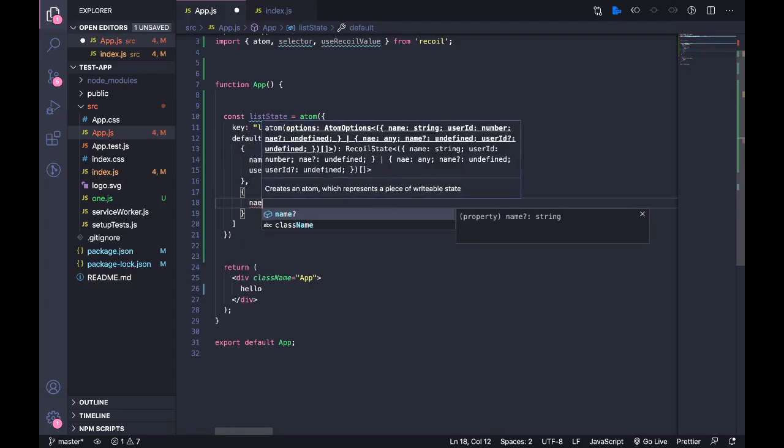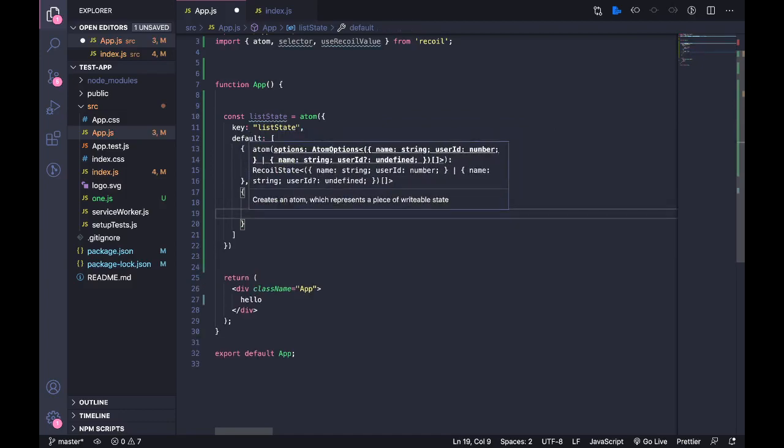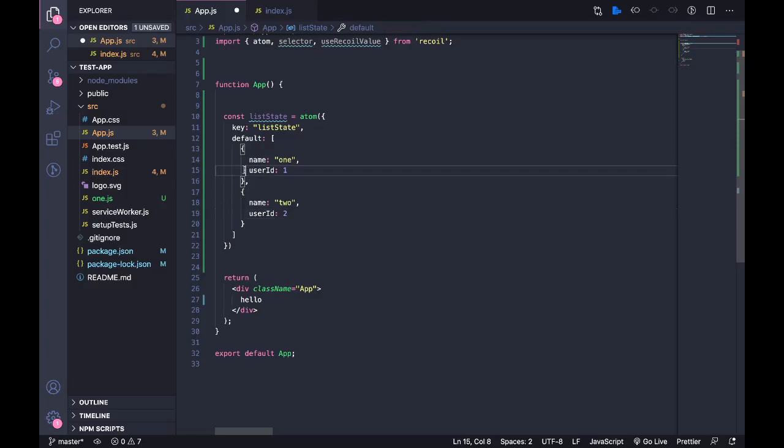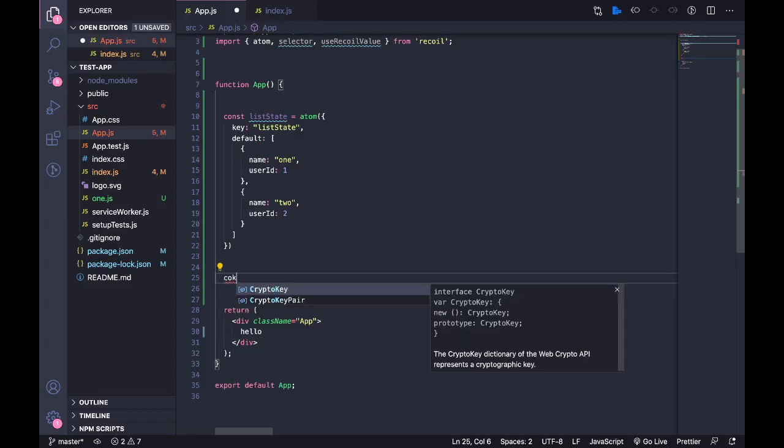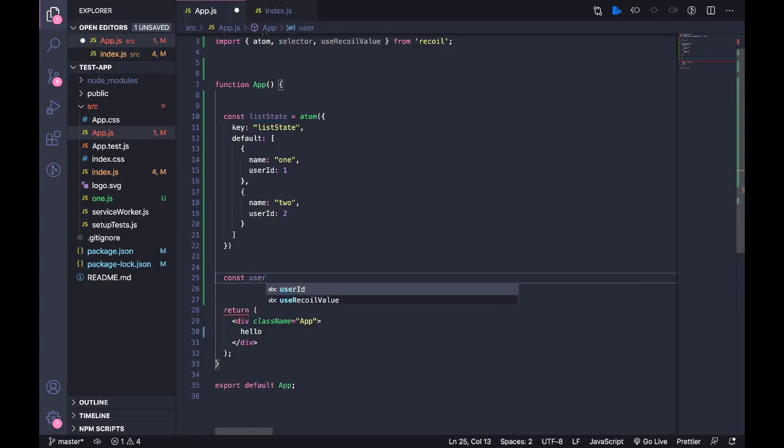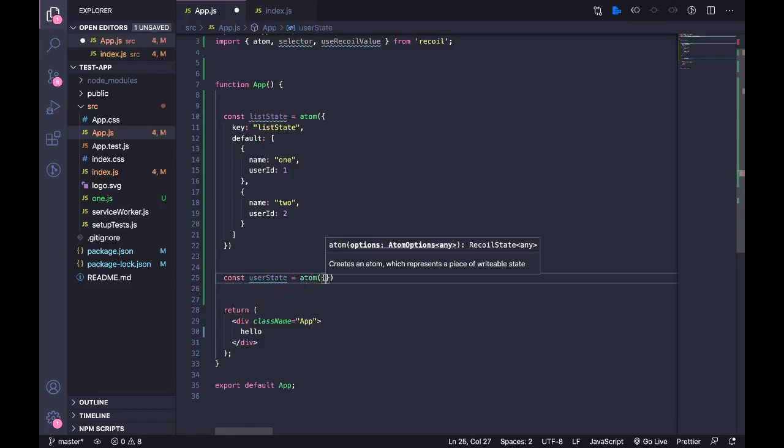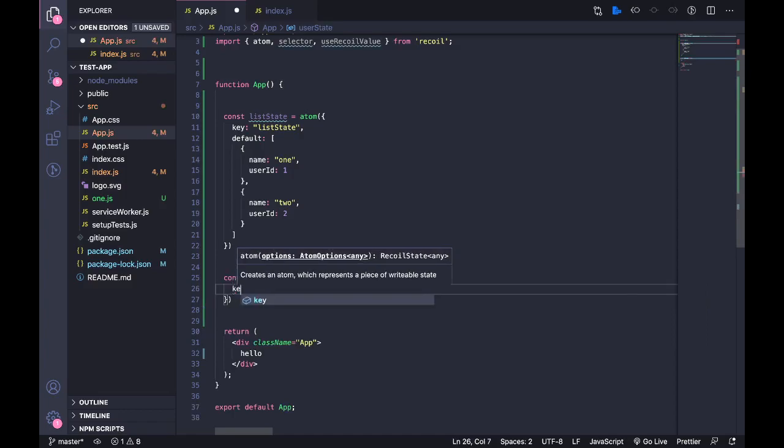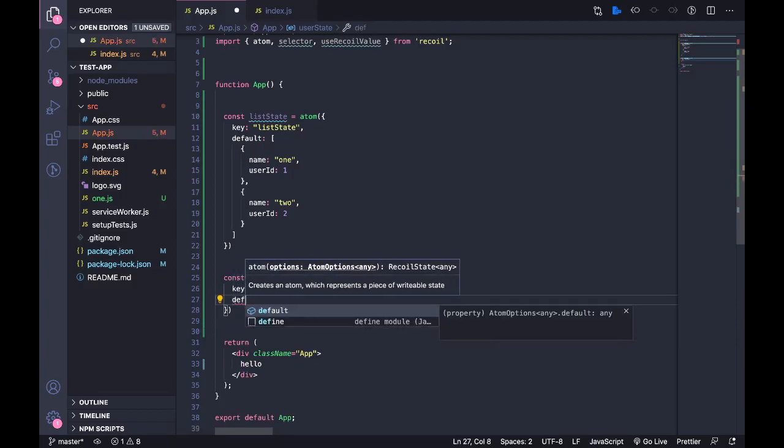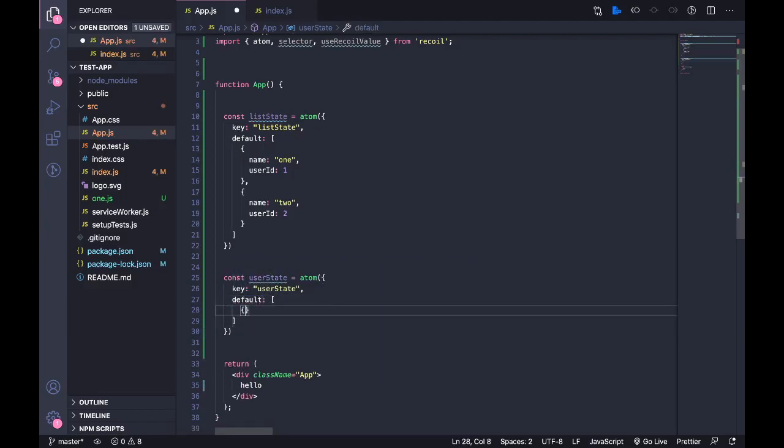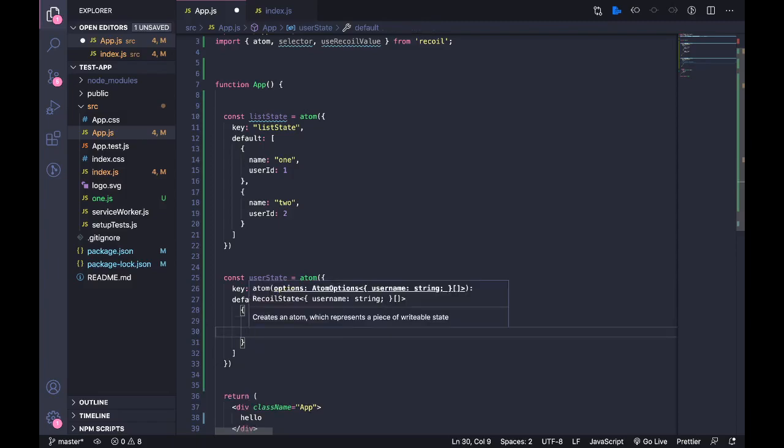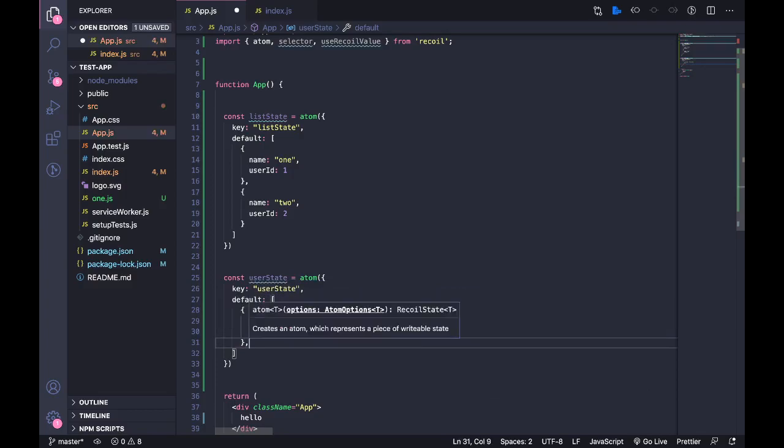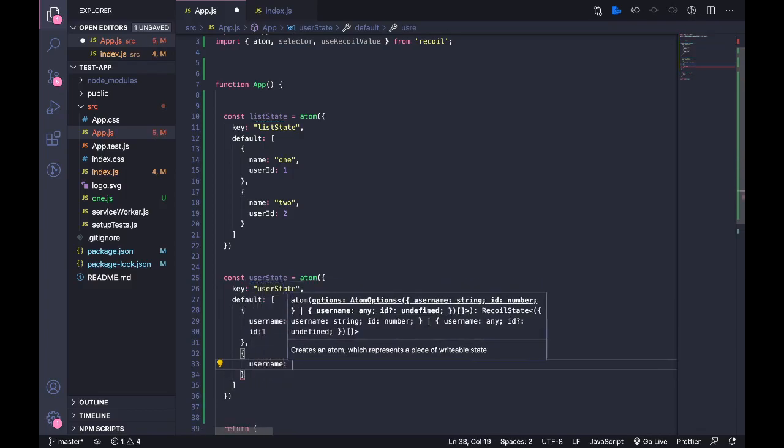So name, it's going to be 'one', and then user ID. Right, so this is our first state and the second state I'm going to call it userState. I'm going to call this userState and then the default value. So I'm going to have two users, I'm going to call this username 'user one' and I need an ID 'ID one', and then another user username 'user two', ID 'two'.